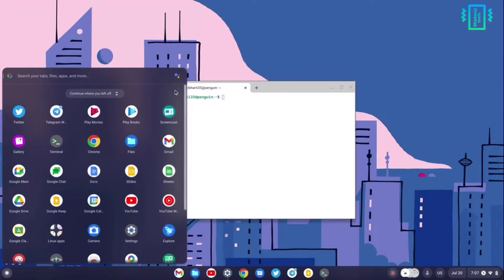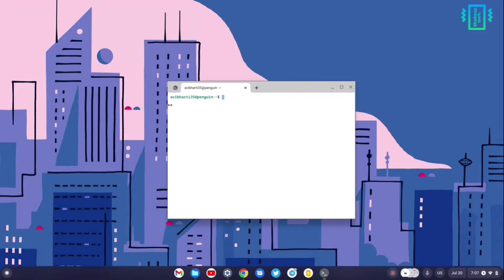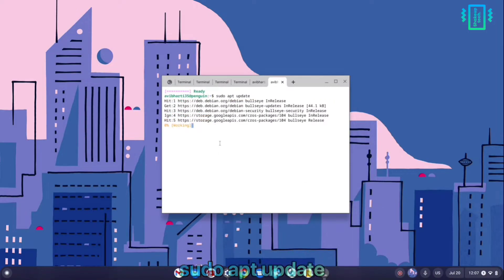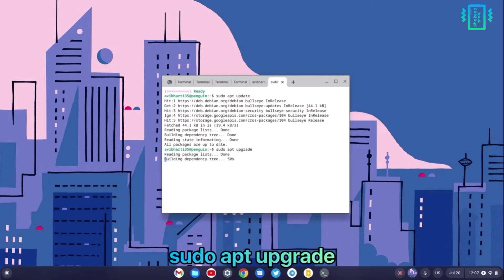Once you see your username, we need to run some commands. First, run this update command, and then this upgrade command.